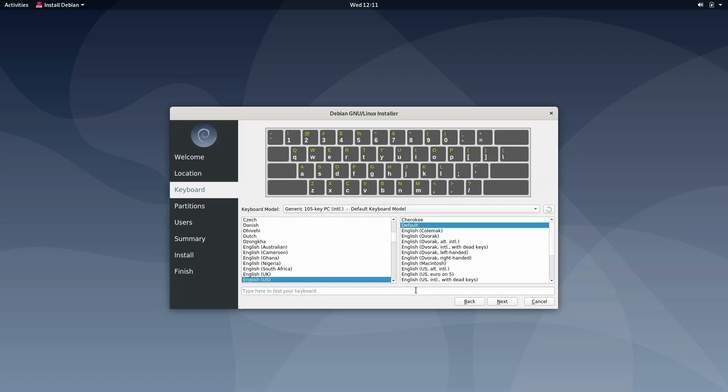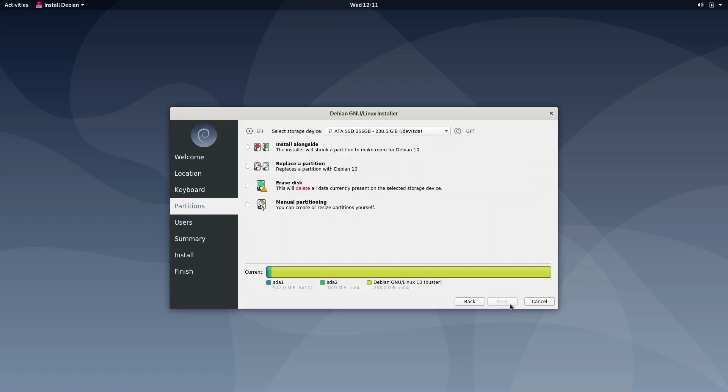And here, we can see keyboard layouts, which I believe is correct by default. You can type here to test your keyboard. And that works, so that's good. I'll click out of that and click next.